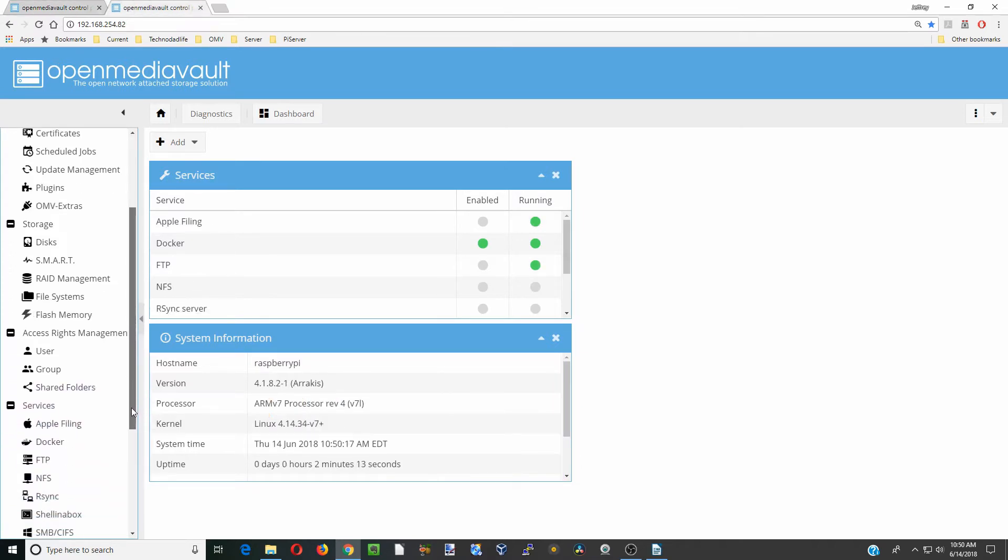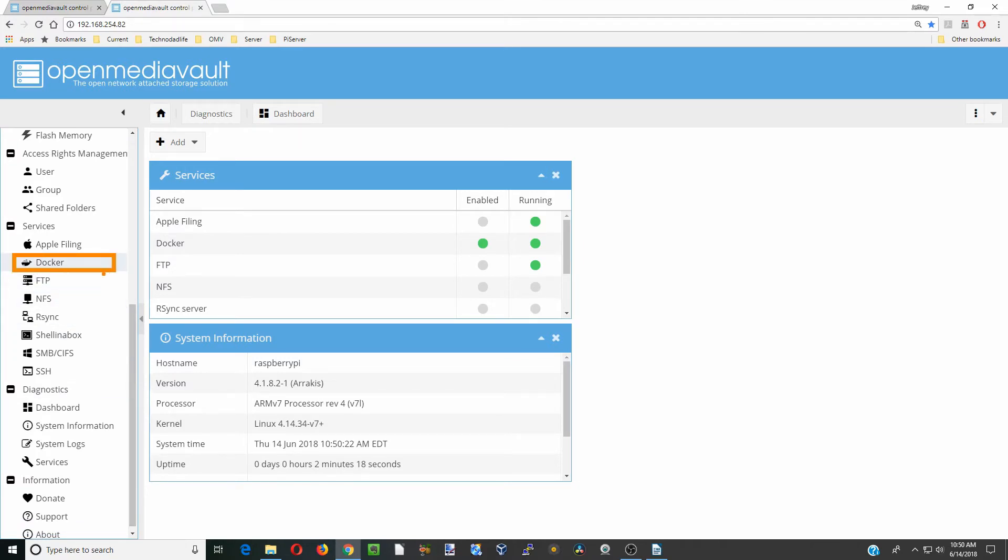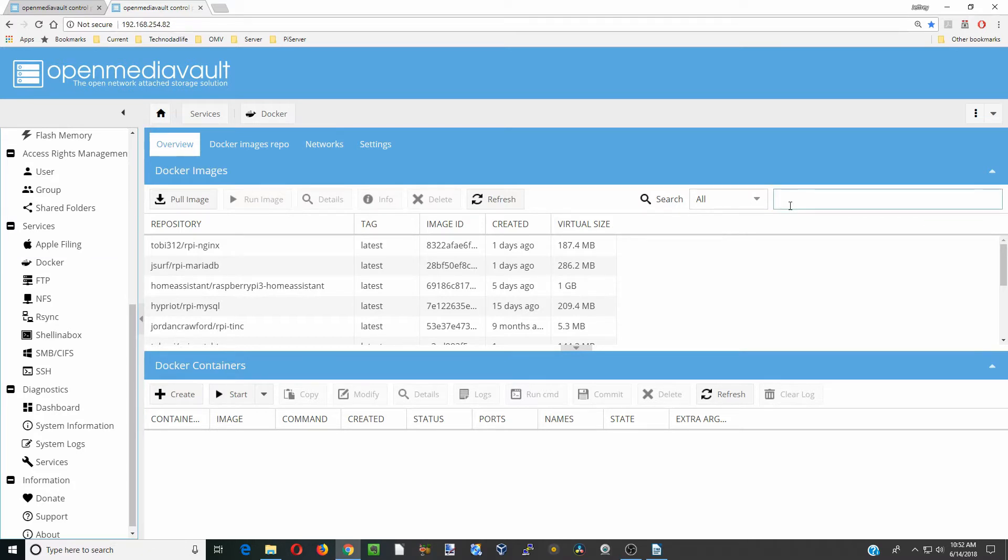The first thing you want to do is scroll down, go to docker, and click on docker. We're going to type in this box. Basically, there's two different ways you can find software for the Raspberry Pi.